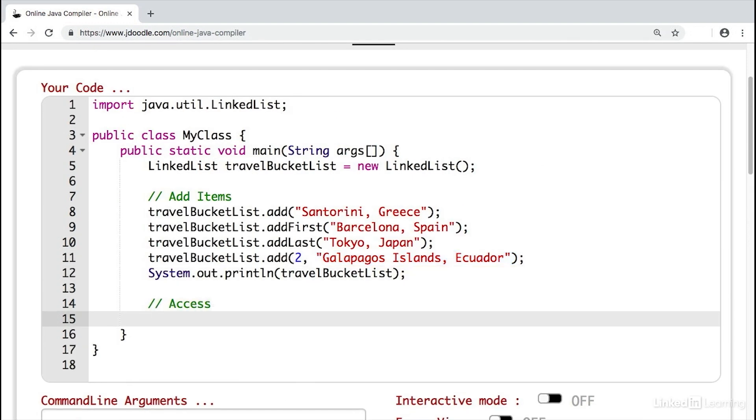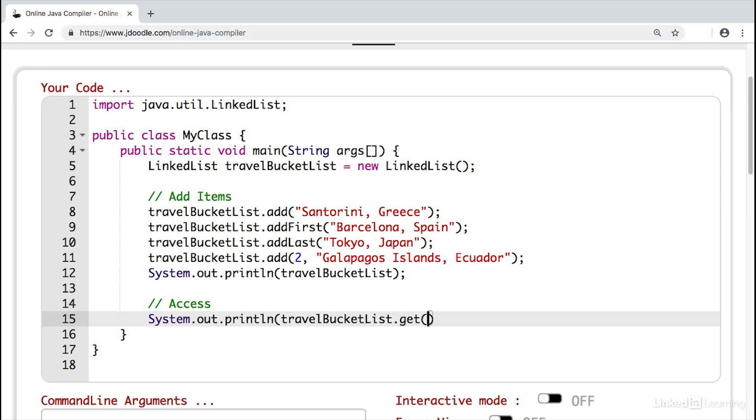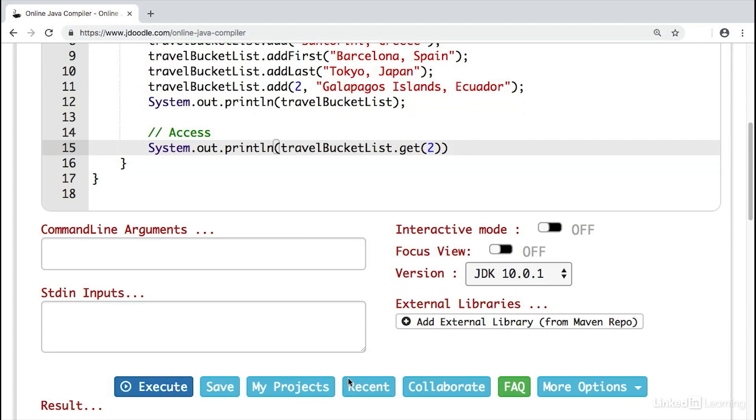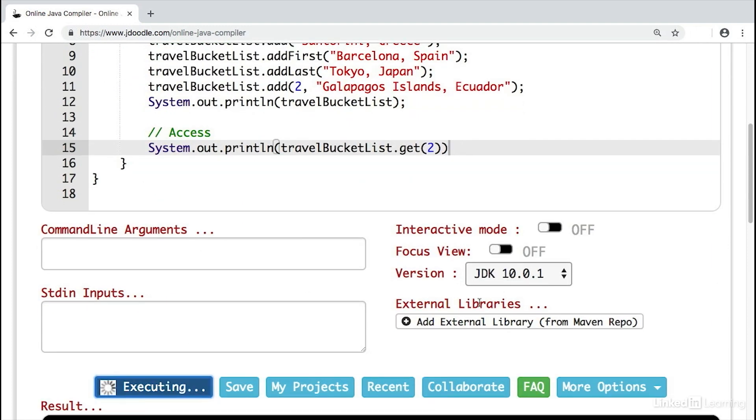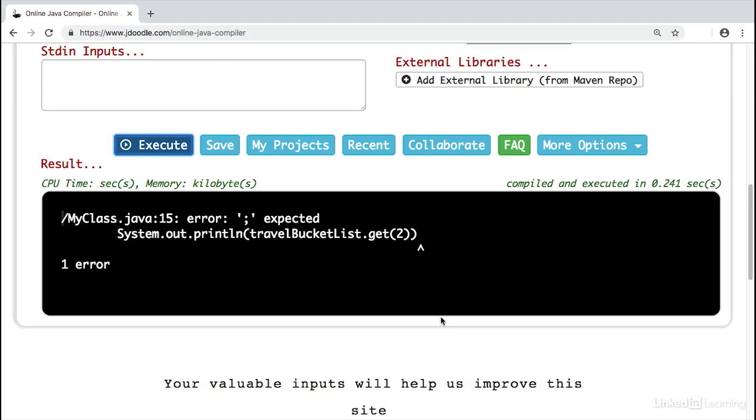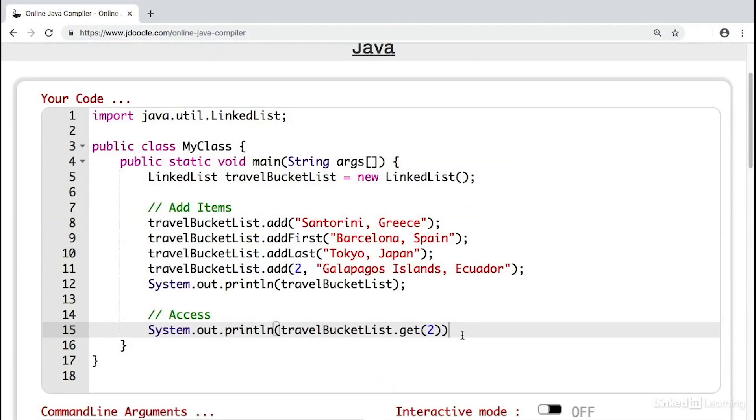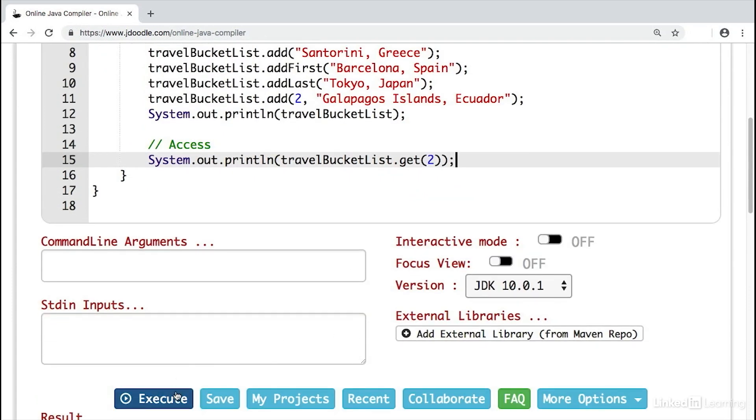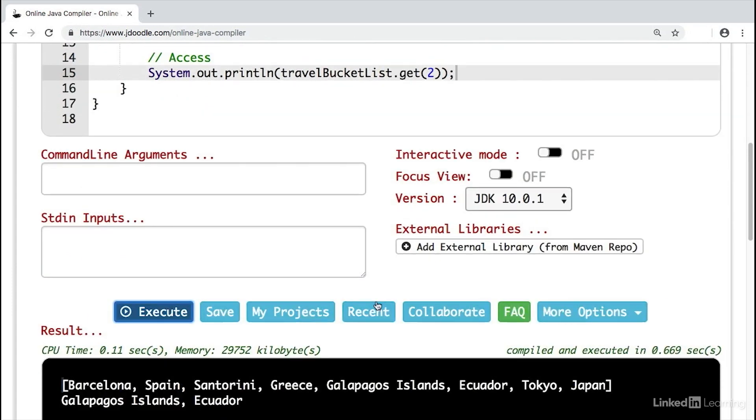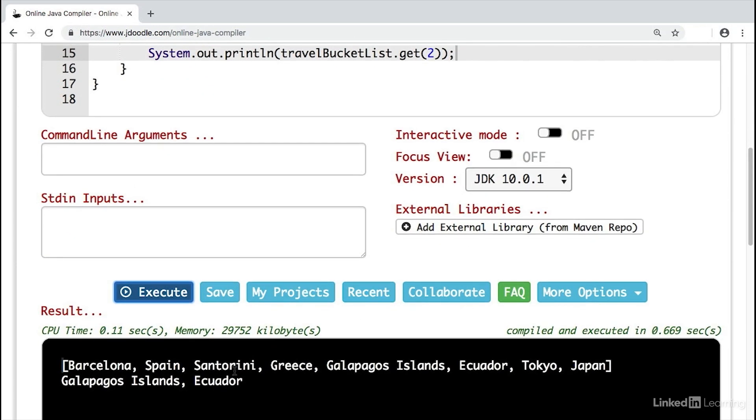Now, how do we access items in our linked list? Well, we can use something called the get function. So we'll write System.out.println, travelBucketList.get. And then we can choose an index that we want to get an item from. In this case, we'll choose index two to get our Galapagos Islands in the console. We can execute after we add a semicolon here, important syntax. And we see it in our console right here.